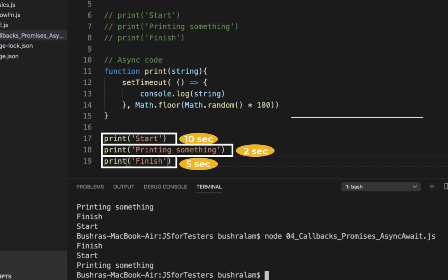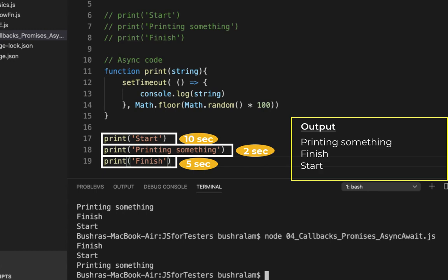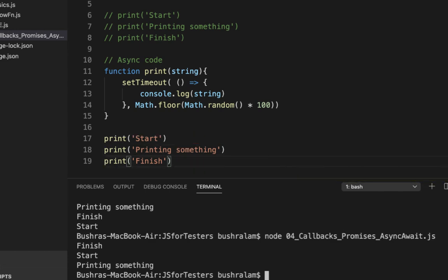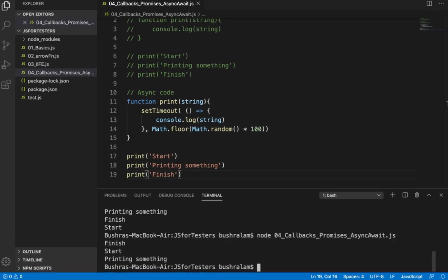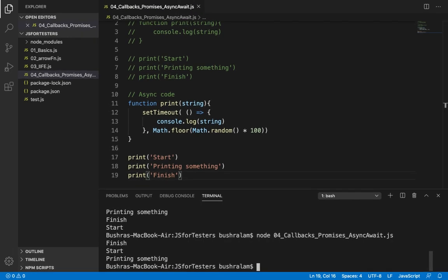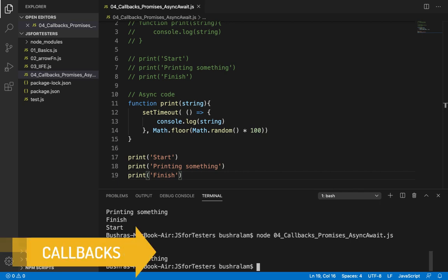So what do you think the output would be like? Would it be start, printing something, finish? No, it would be printing something, finish and then start. That is based on which completes first. I hope you are following. So in order to achieve the flow we need, we need to use either callback or promise or async await. Let's start with callbacks.